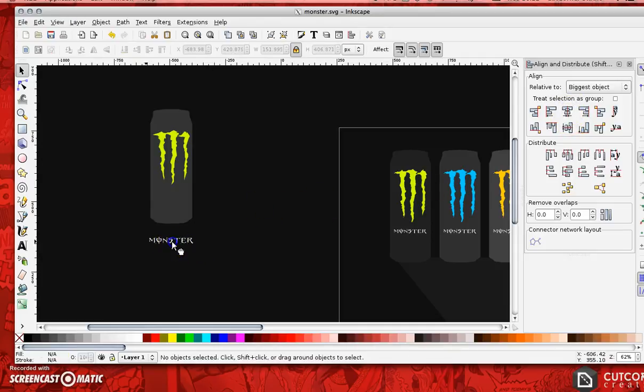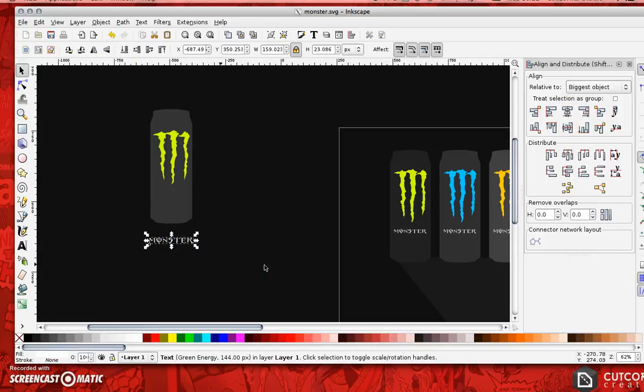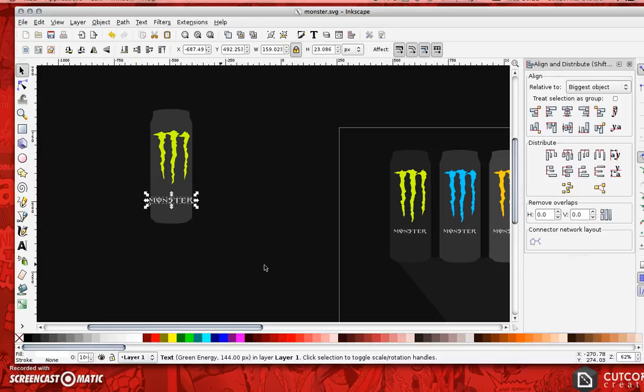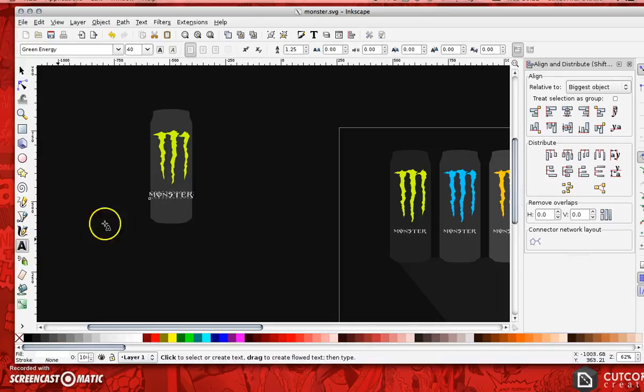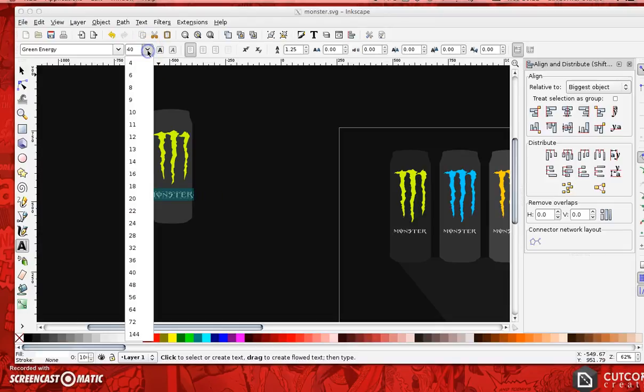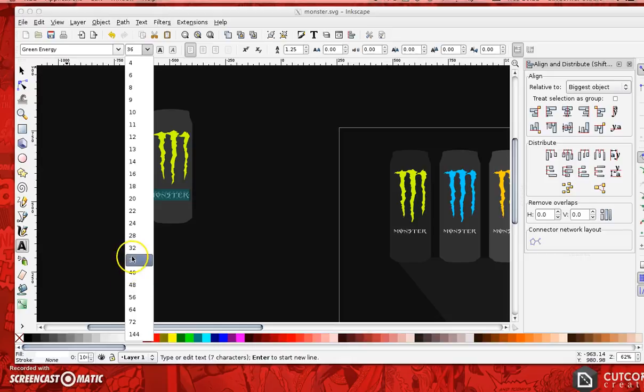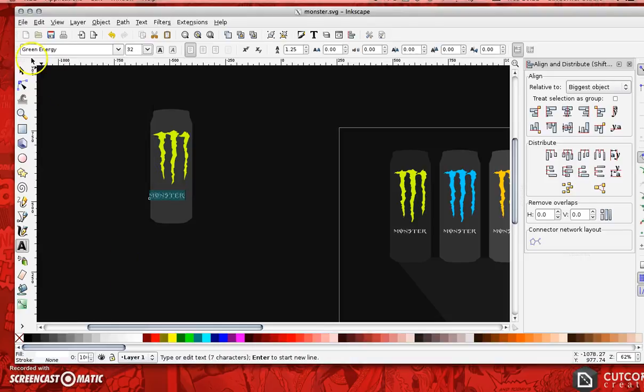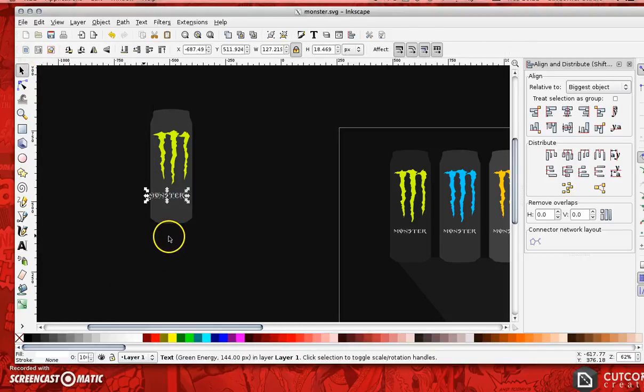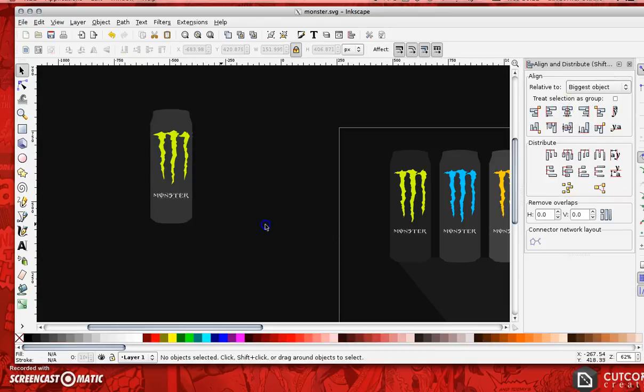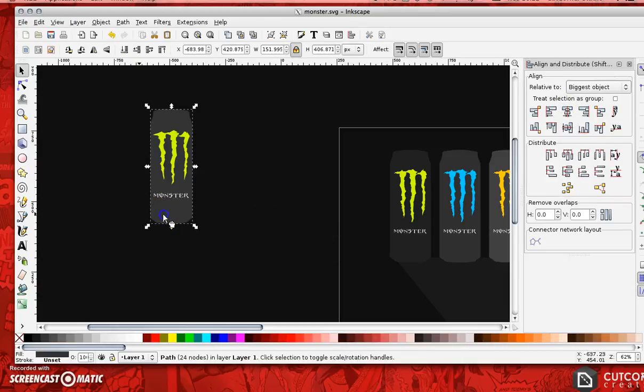And then I'm just going to hold down the up arrow on my keyboard. Move that up. And this looks like the text needs to be a little bit smaller. I'm just going to select that and drop it to 36, 32. Yep. And then I'm on it again. Center it on the vertical axis. And there is my can with Monster.